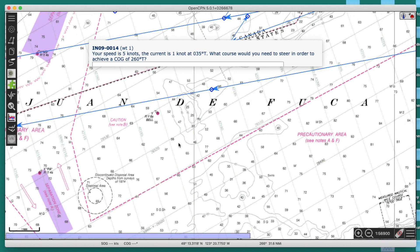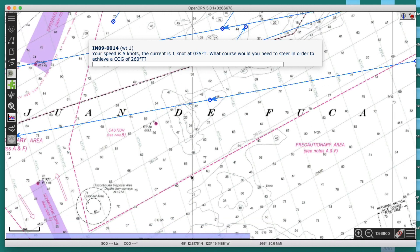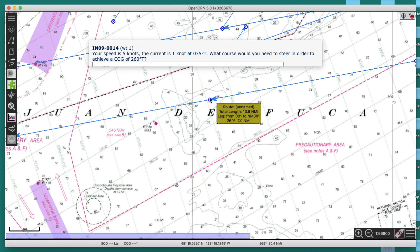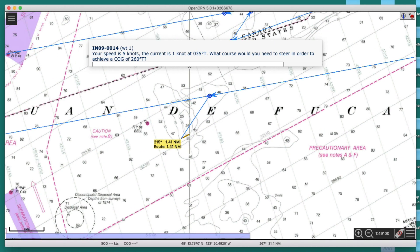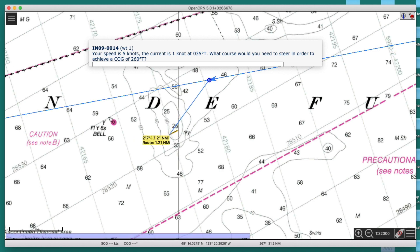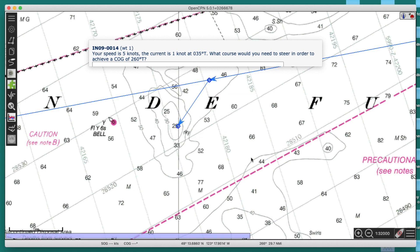The current's going that way — we know we're going to have to drive into the current. So we take any point on our desired track line and back the current out. We want to plot one mile in the reciprocal direction of 035, which is 215. So from our point on the line, I plot one mile in direction 215. That's the current backed out.